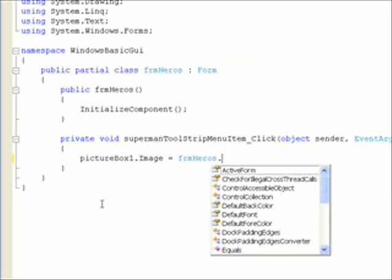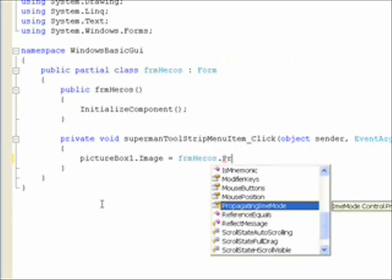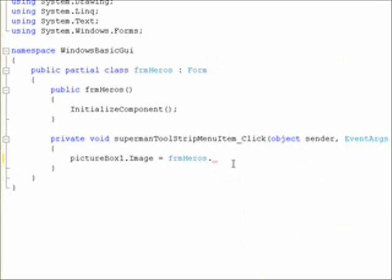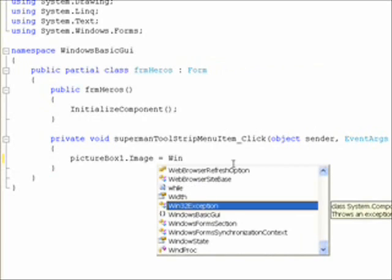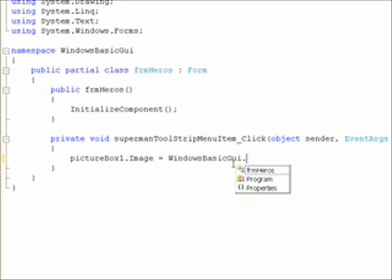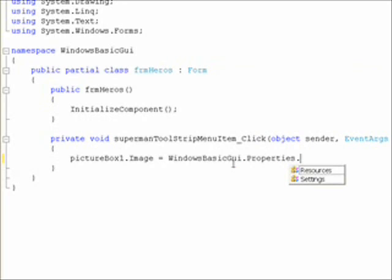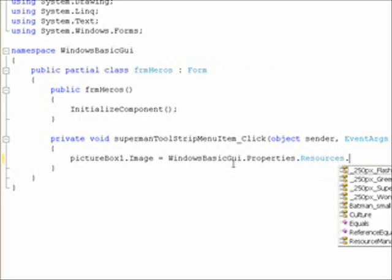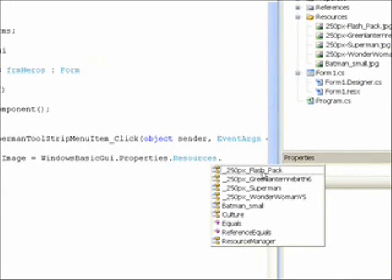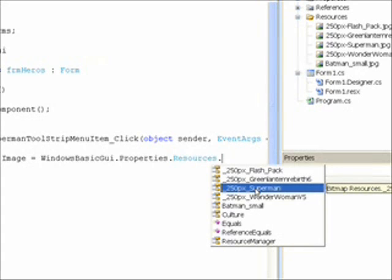Actually it's not associated with the form — it's associated with the solution name, so belay that. It's WindowsBasicGUI.Properties.Resources. Once we get to the resource level, we'll see the actual pictures that we saved in the project as resources. We're in the Superman event, so we want the Superman picture — select that and hit semicolon to complete the command.